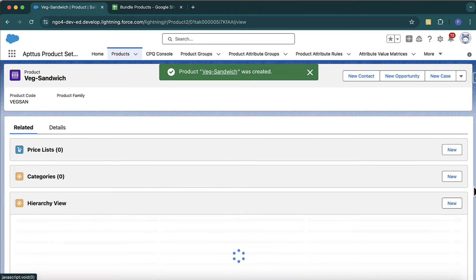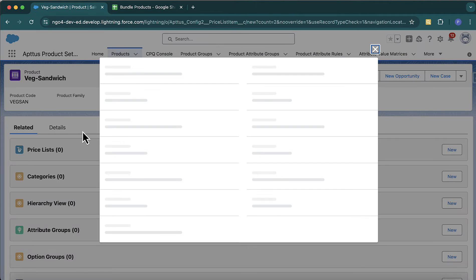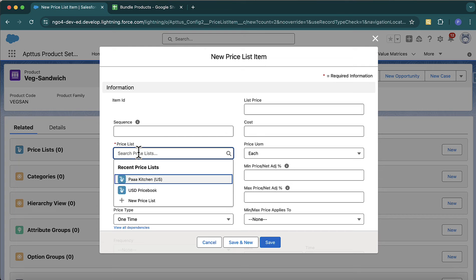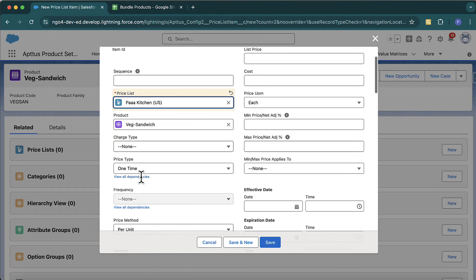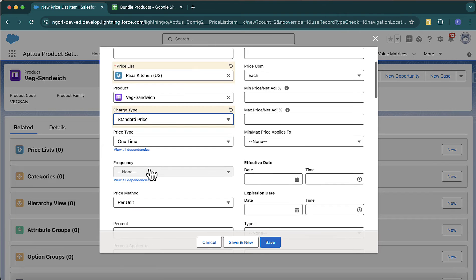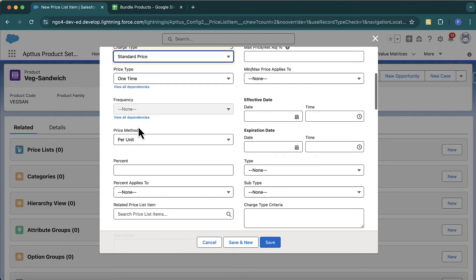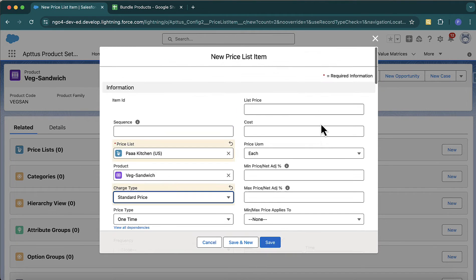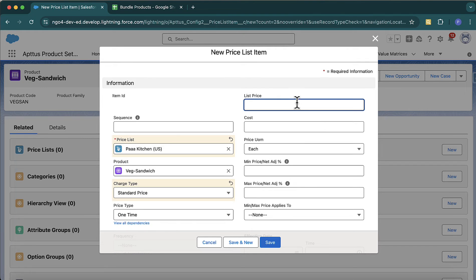Go to 'Related' and in the price list select the price list — it is 'Package and US Price List'. The charge type is standard price, one-time charges, per unit. Set the method to active. I do not want to give any price to my Veg Sandwich because all the pricing depends on the options.